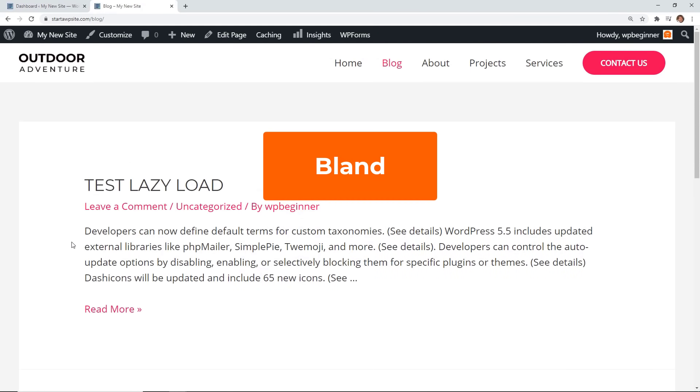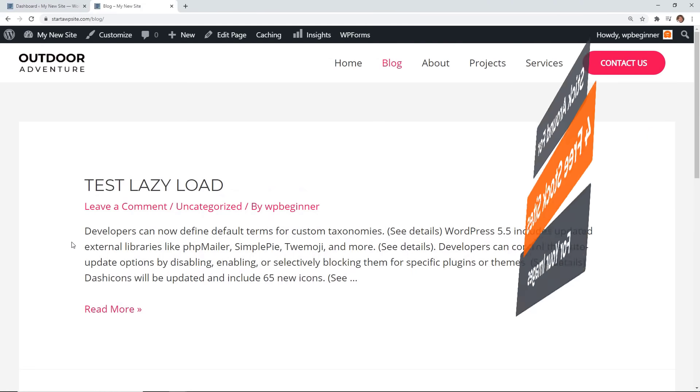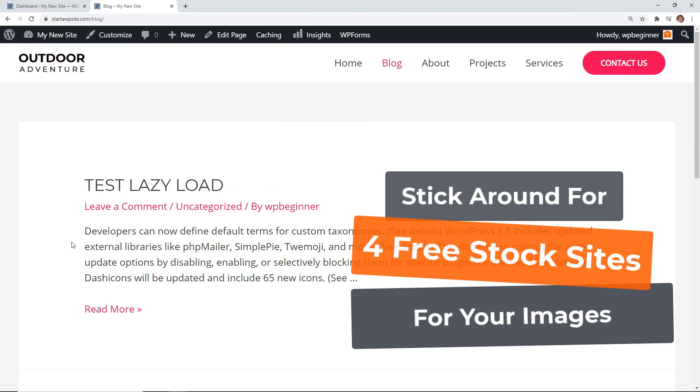As you see this is a little bland and we're going to fix that right now. Make sure you stick around to the end because then I'll share with you four ways that you can get free stock images for your website.